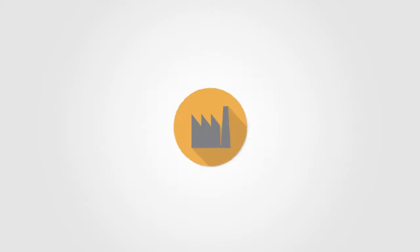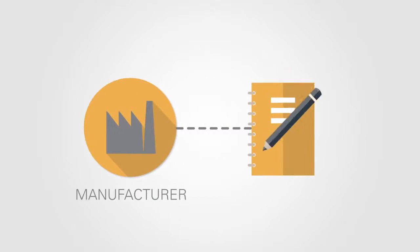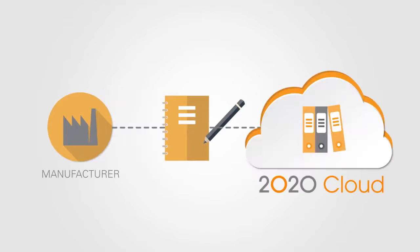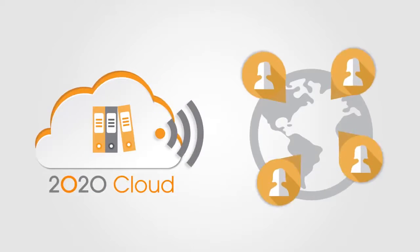If you're a manufacturer, you can create, update, and publish your catalogs on 2020 Cloud so that thousands of designers can access them instantly.